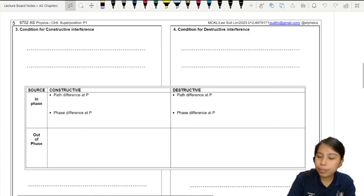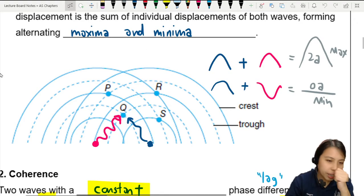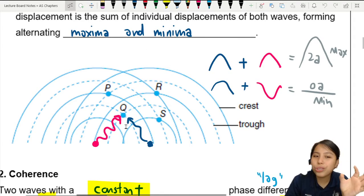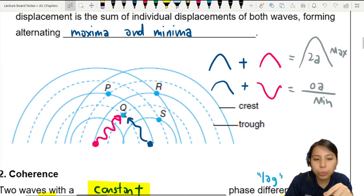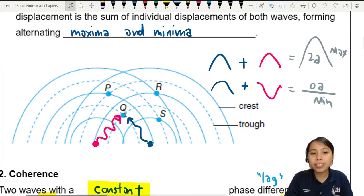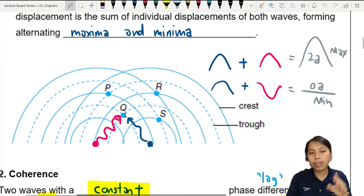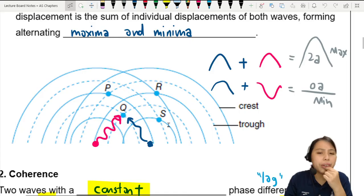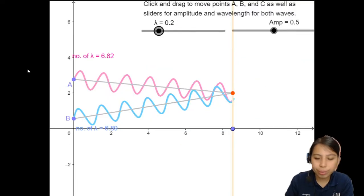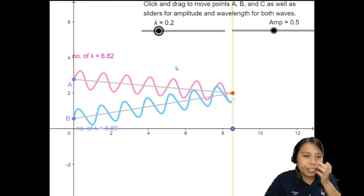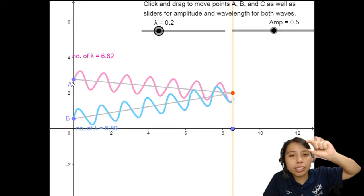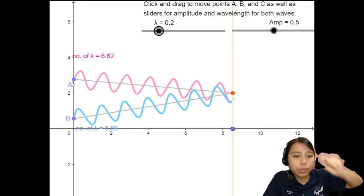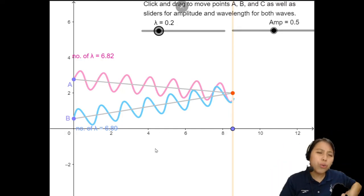Let's go back to our diagrams. Earlier, we said that if one source sends a wave and the other source sends a wave, they meet at a point. Now, at that point, we want to know whether it's a maxima or minima — is the wave at a crest or is it at a trough? Let me illustrate that with this simulation. This is representing source 1 and source 2. There's a lot of waves, but we're going to look at one path that the wave takes.